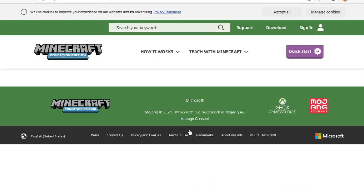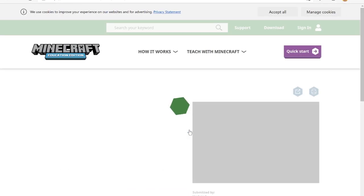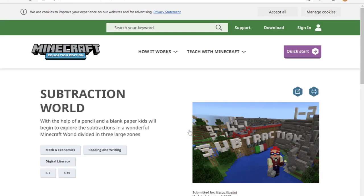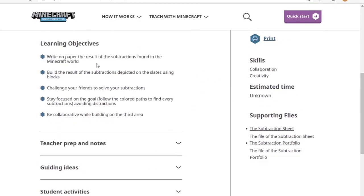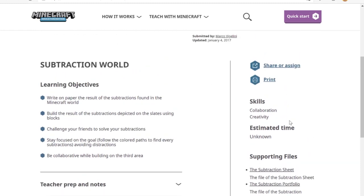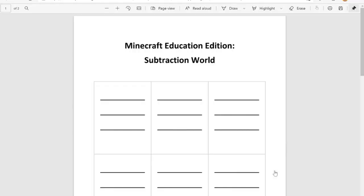By clicking on the link inside you'll be able to find the lesson, you'll be able to see the associated lesson resources such as learning objectives, and download any supporting documentation.